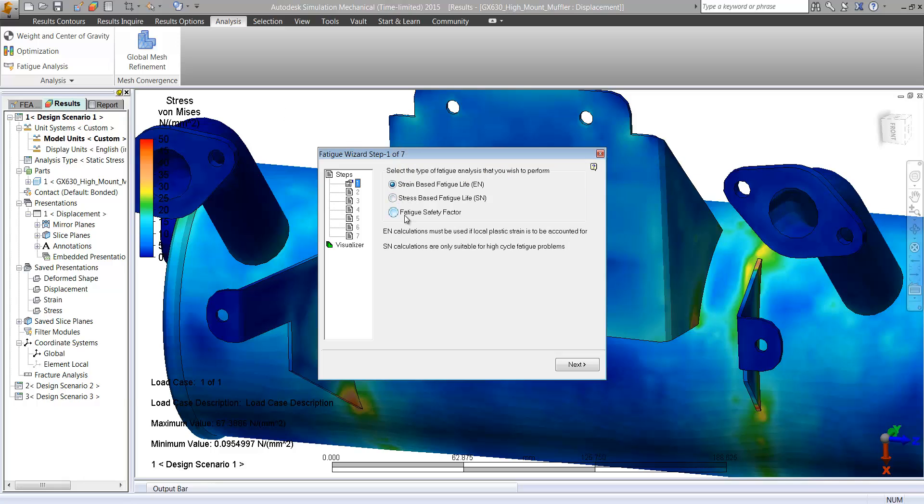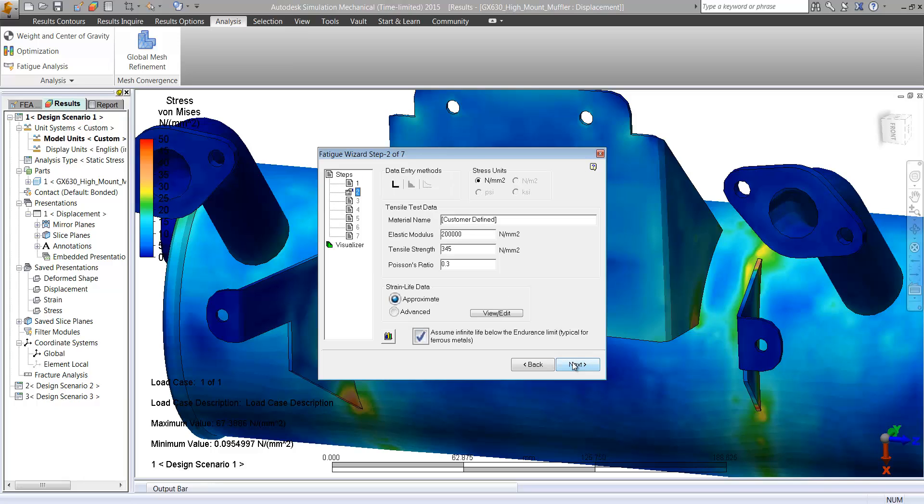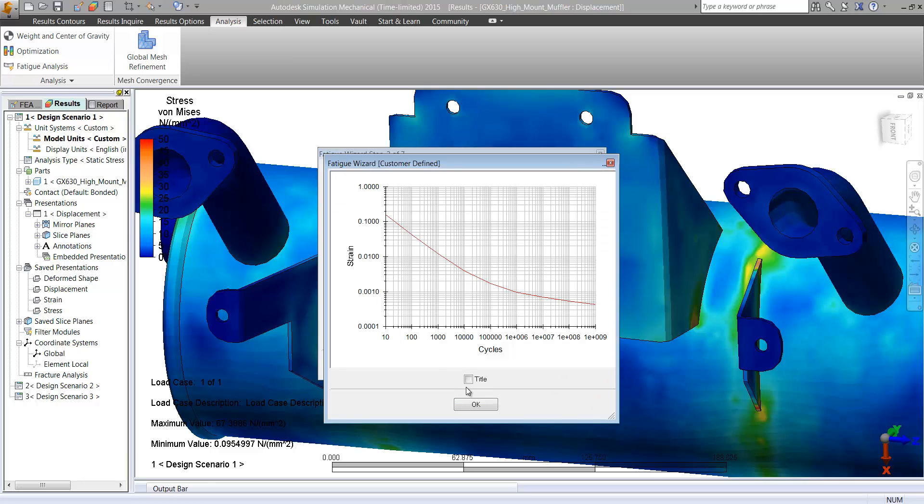From here, we can go through a fatigue analysis. So in this case, we're going to focus our efforts on the thermal stress since this is where we really saw the most difference.